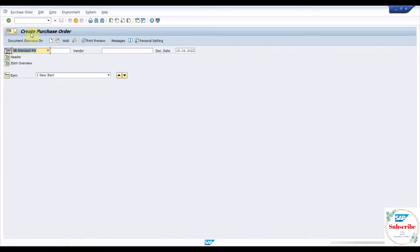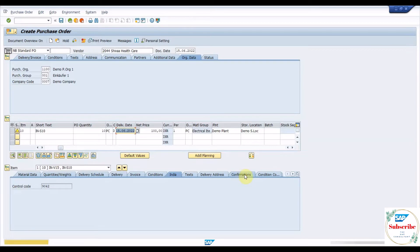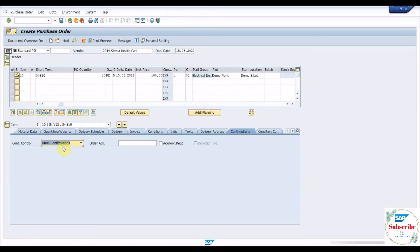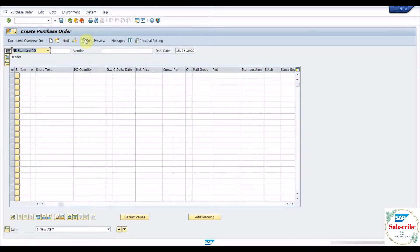Execute ME21N to create a purchase order for the material. In item data, input a value to confirmation control under the confirmation tab and save the purchase order. This value allows us to create an inbound delivery with reference to the purchase order.